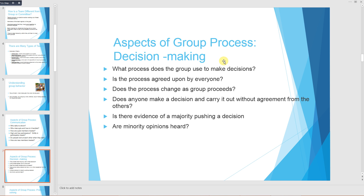Aspects of group process regarding decision making include: what process does the group use to make decisions, is the process agreed upon by everyone, does the process change as the group proceeds, does anyone make a decision and carry it out without agreement from others, and is there evidence of a majority pushing a decision while minority opinions go unheard?